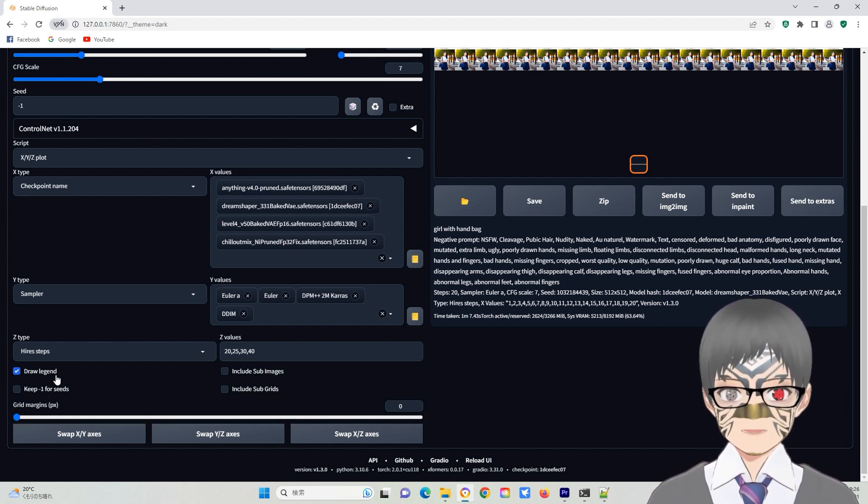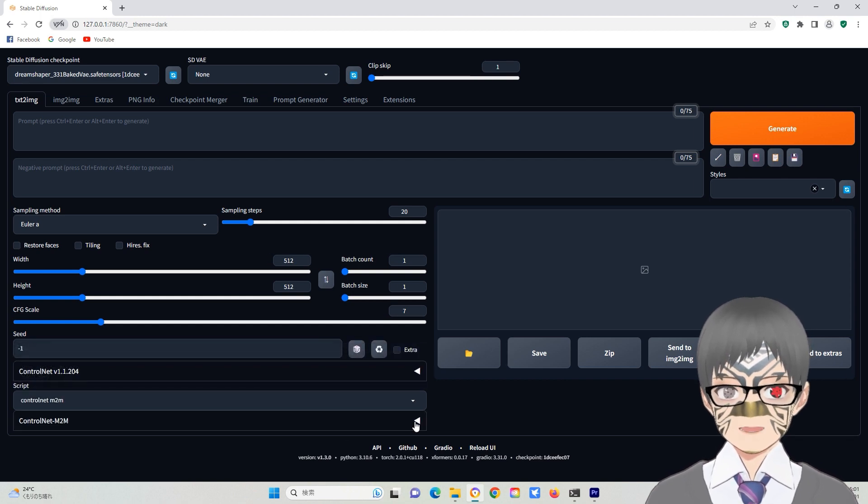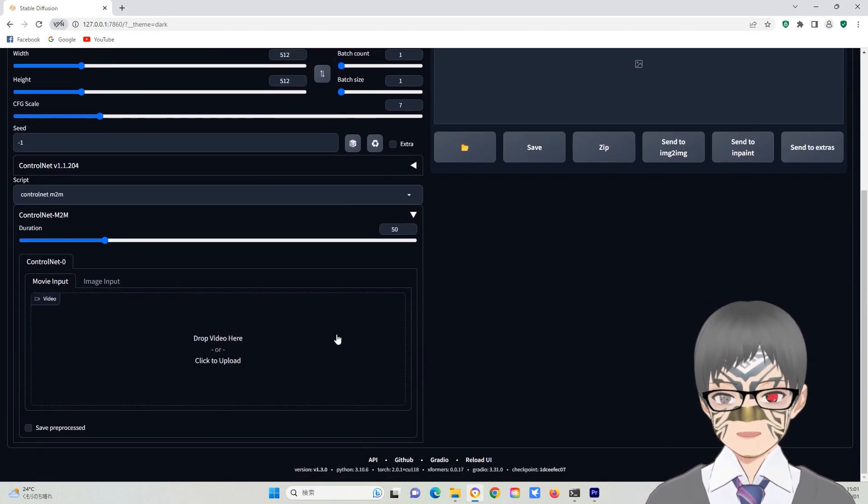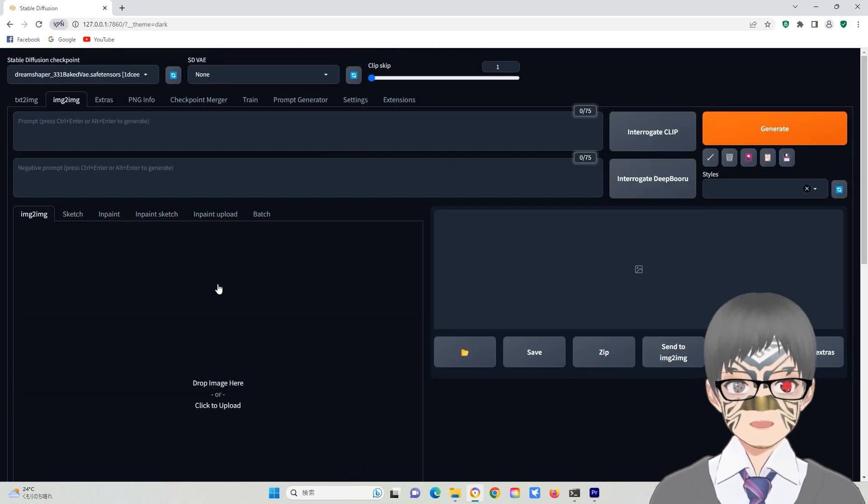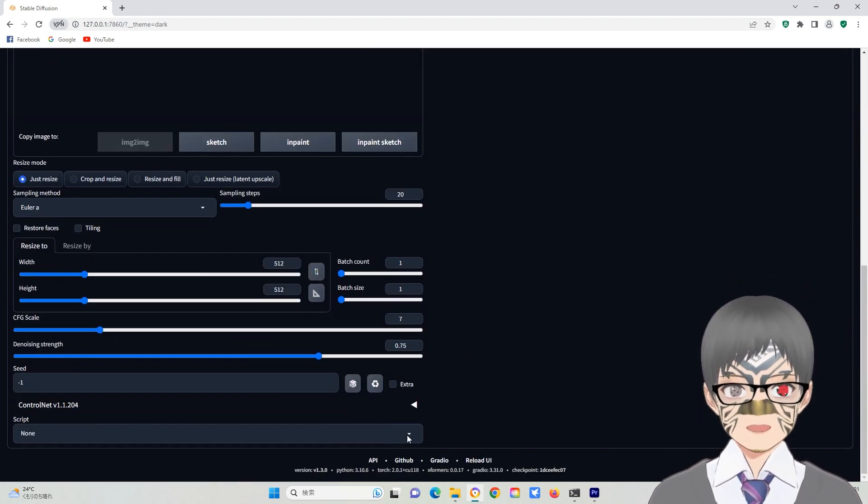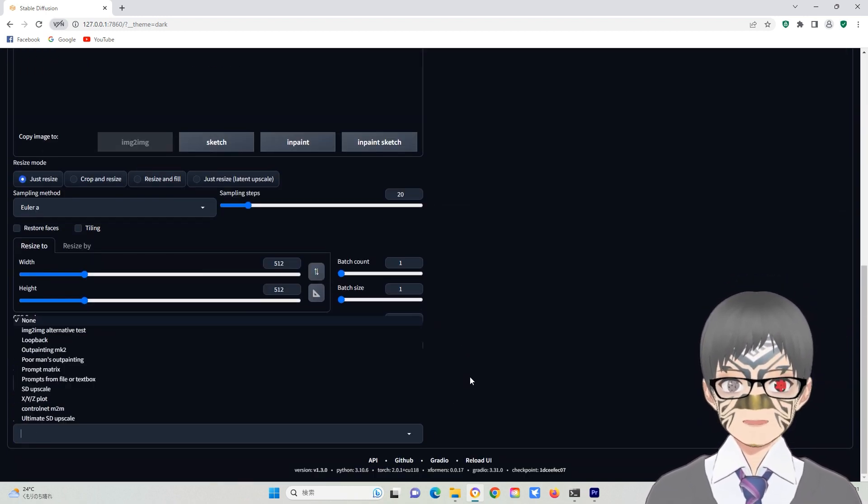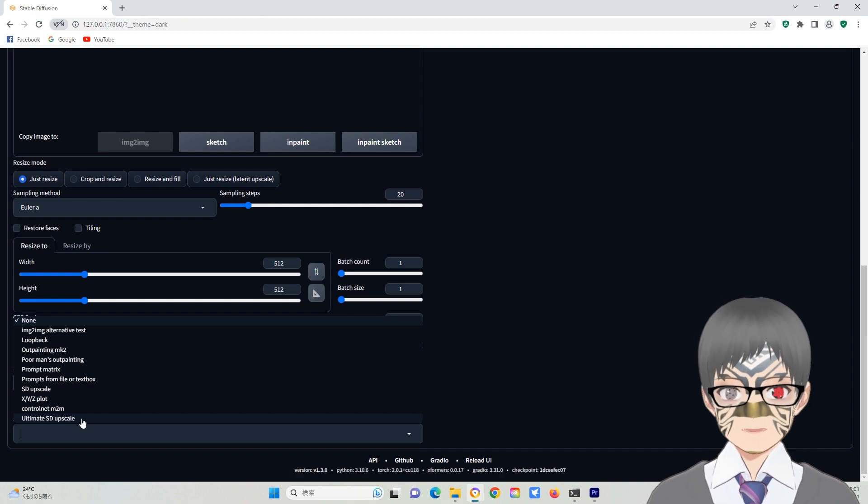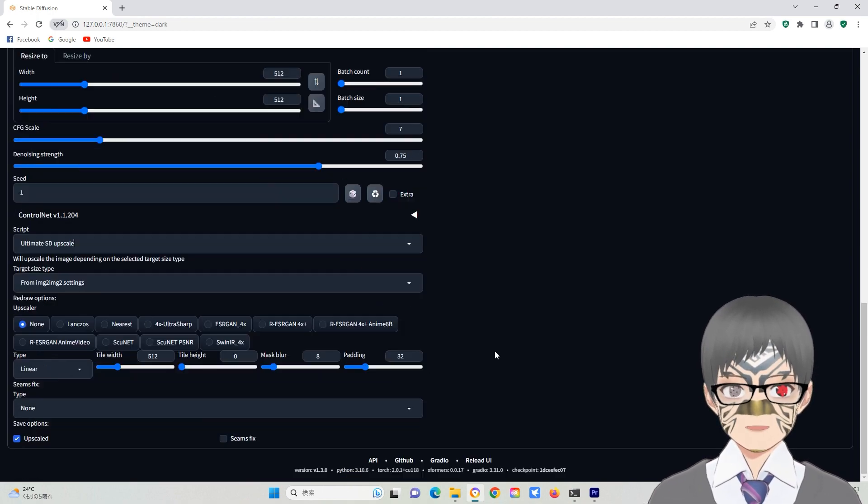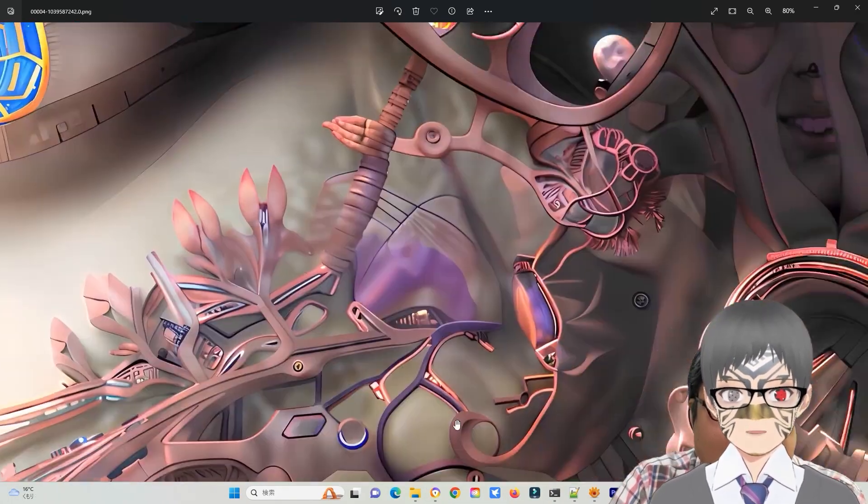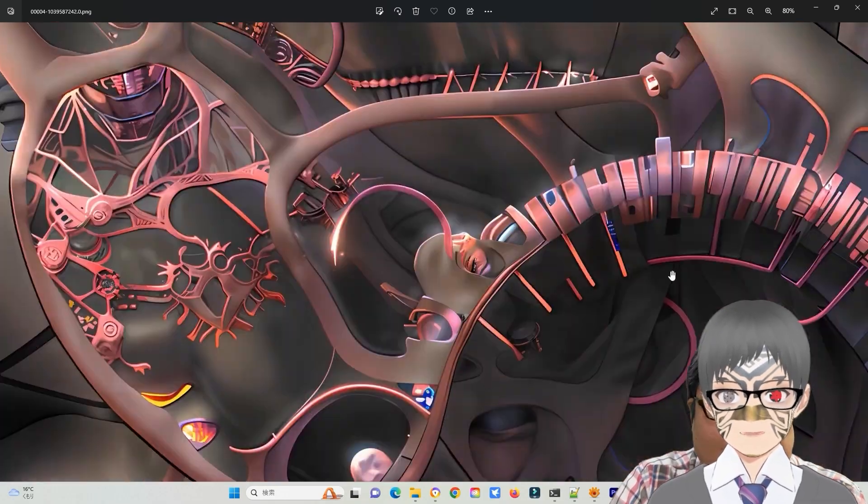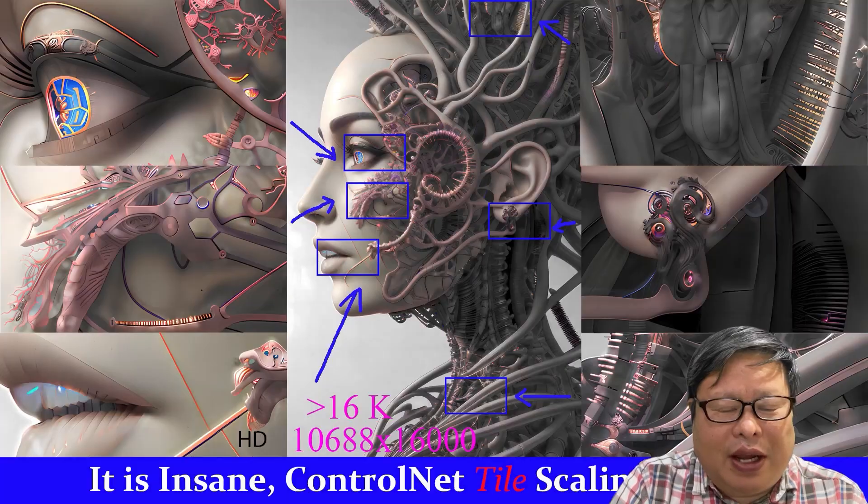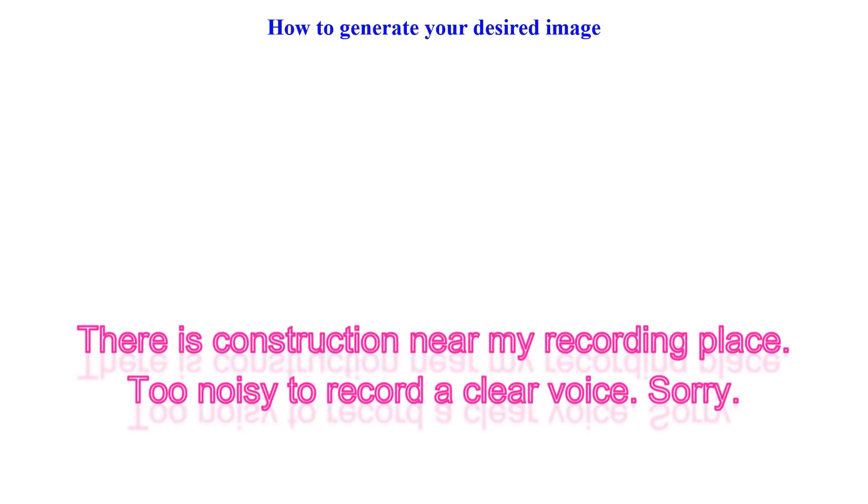I haven't checked ControlNet M2M for making movies yet. In the image-to-image sub-menu, the script has more functions. The most commonly used one is the upscaler, which enlarges the image. I have successfully enlarged the image to 16K directly with my old RTX 2070 graphic cards.